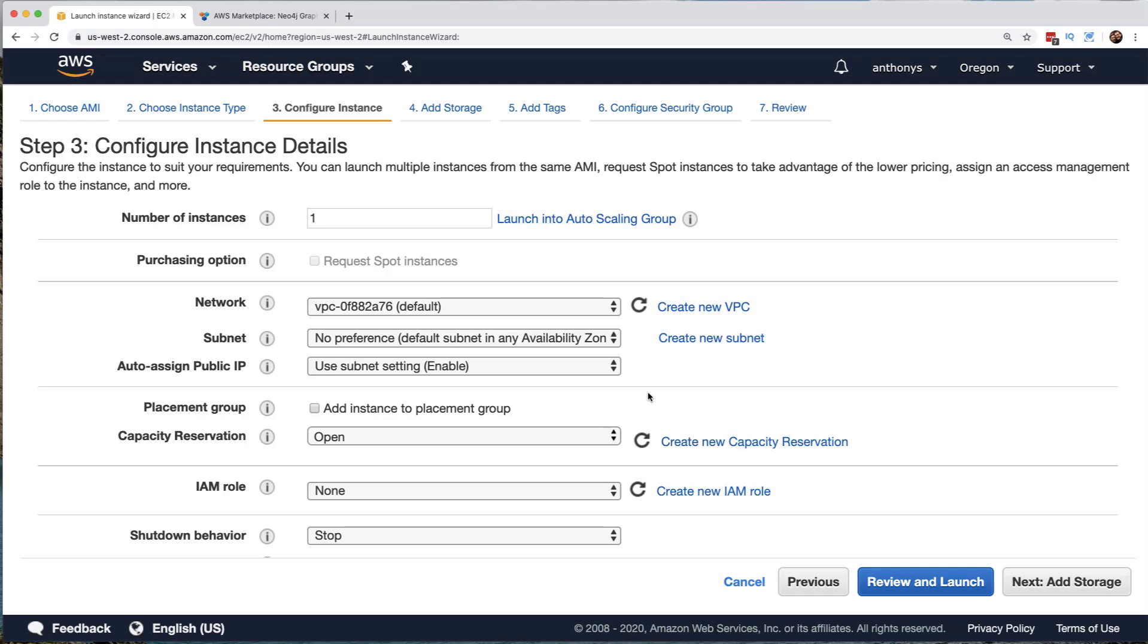Next is this very important configure instance details page. Notice that we could launch this into what's called an auto scaling group. And we're going to discuss auto scaling in great detail later on in this course. But this is where we're going to have AWS providing for our elasticity automatically, dynamically increasing the number of instances like this or decreasing the number of instances like this.